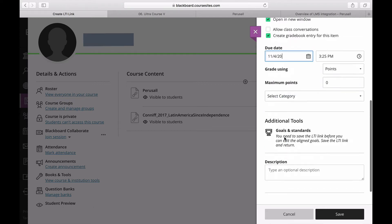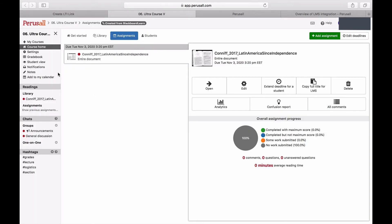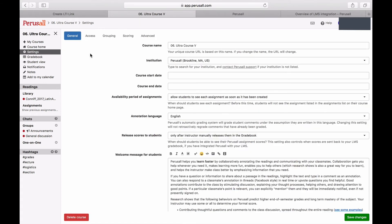Make sure the number of points in Ultra match the points in Perusall. You can check this by going into Perusall, pressing Settings, and click Advance.